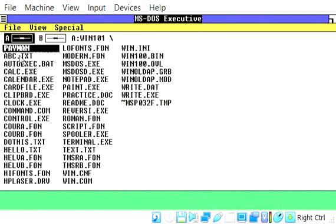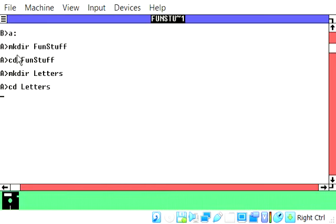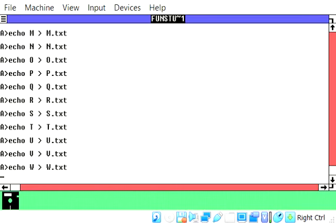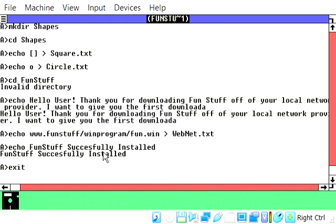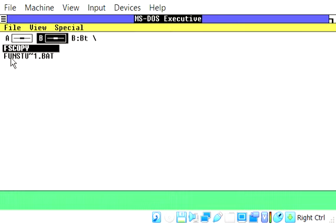So this is a fresh new operating system with the default items. Let's just go ahead and run it. Alright, there it goes, we are now making that. FunStuff successfully installed. We can go ahead and close this program.